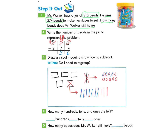For the hundreds: four hundreds take away two. I cross off two hundreds and I'm left with two. Looking at Part C — how many hundreds, tens, and ones are left? We can see there are two hundreds, three tens, and six ones, as shown in our visual model. We've also recorded the work. So how many beads does Mr. Walker still have? The answer is 236 beads.